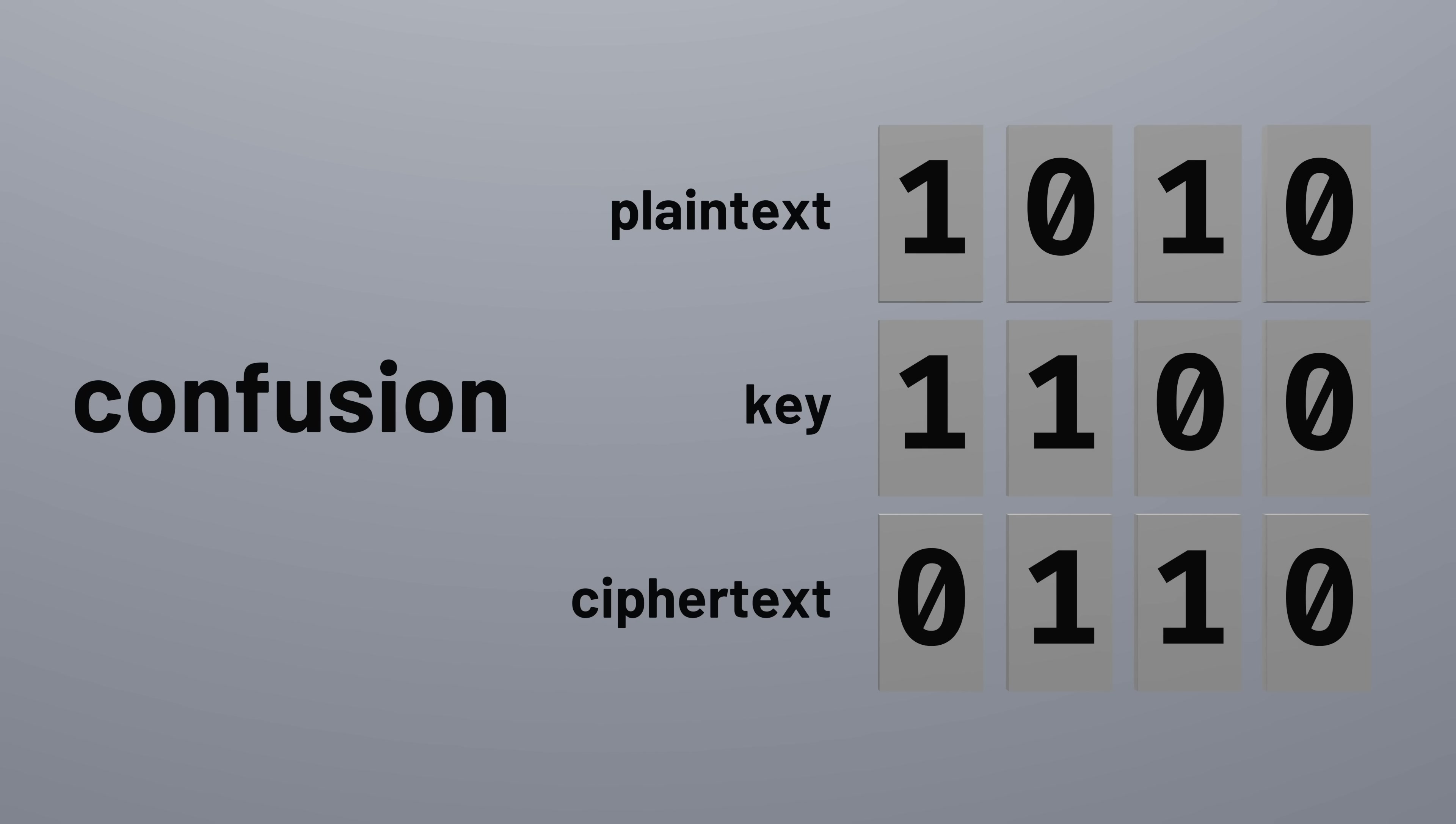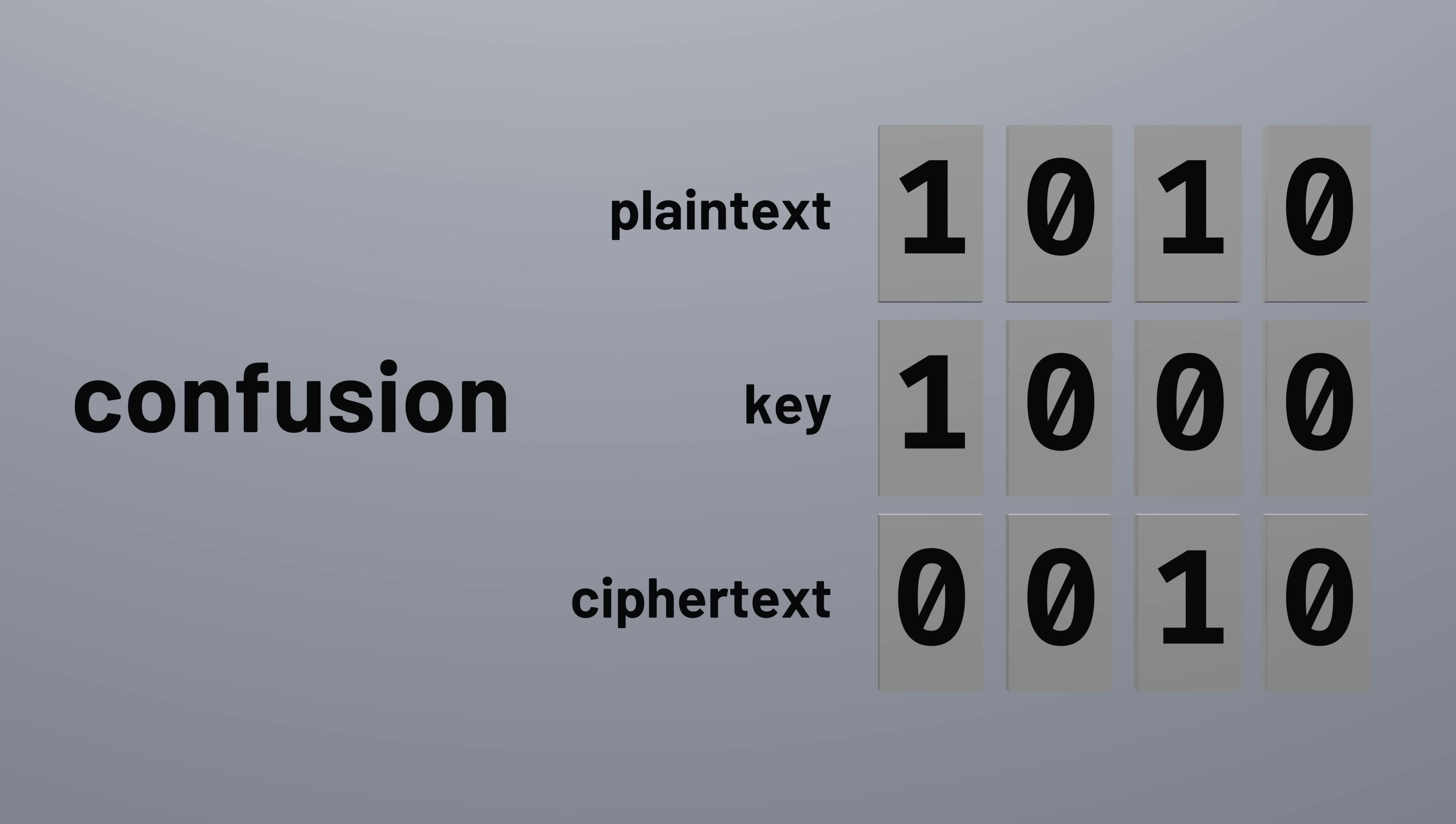In the exclusive OR cipher we were using before, the relationship between each key bit and each ciphertext bit is fairly obvious. Changing a bit in the key results in a change in the same position in the ciphertext. But ideally, a cipher with confusion will ensure that each bit of the ciphertext depends on many bits in the key, so that the relationship is harder to analyze.